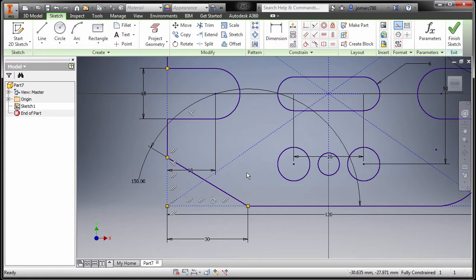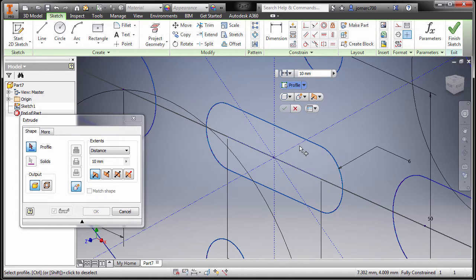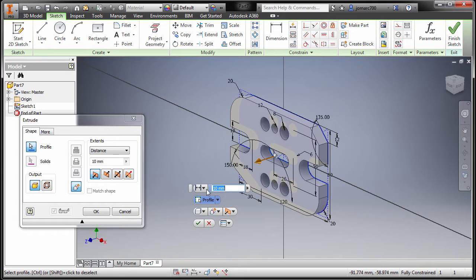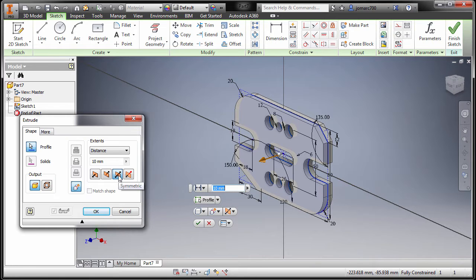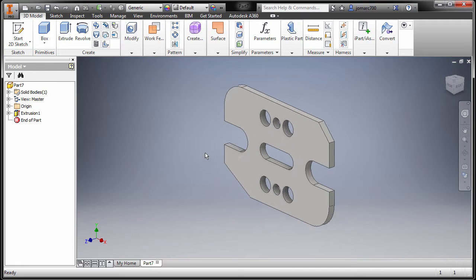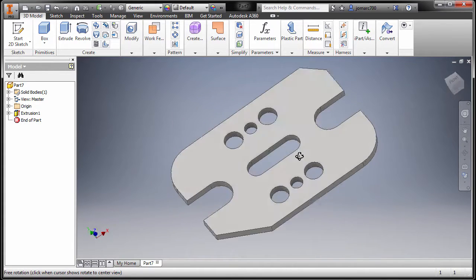Double click my middle mouse, and congratulations — it's all fully constrained. We can now press letter E for extrude. Now for the profile, selecting this profile, selecting symmetric, and keying in a value of 5 millimeters, and finally hit OK. Congratulations for completing this part. Thank you.